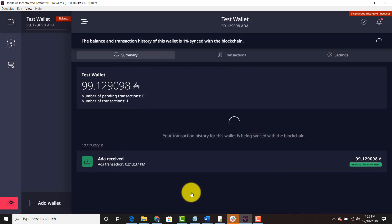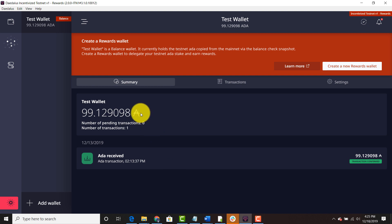As you can see my test wallet is pending. It has 99.129098 ADA and it is complete. So we have restored our testnet ADA. That's pretty much how to restore the balance wallet.